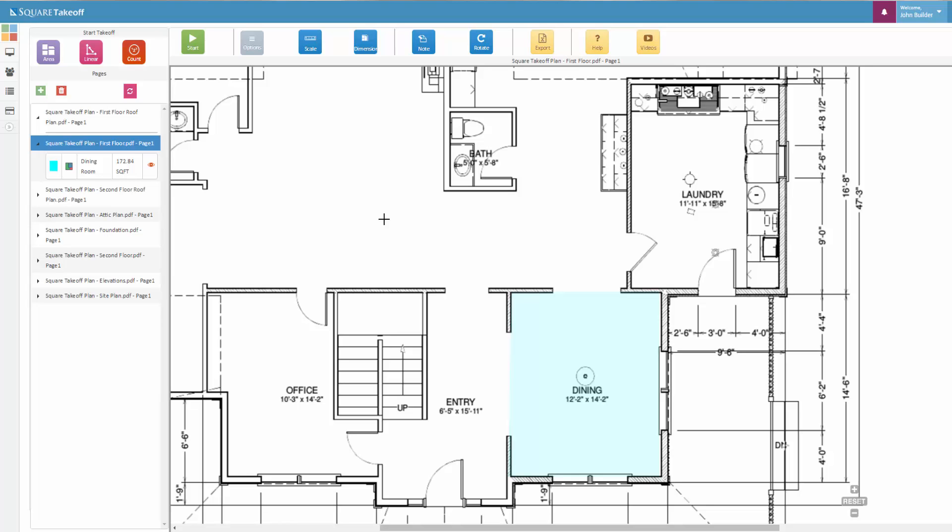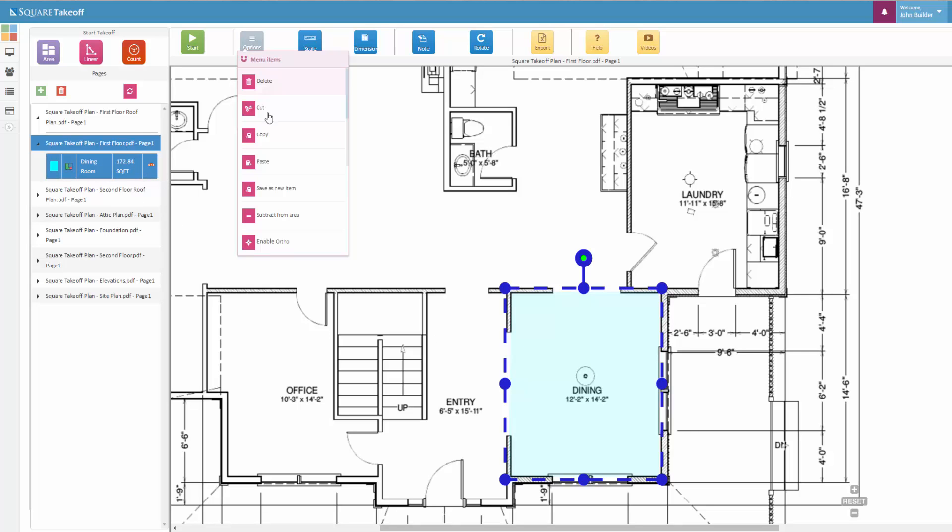Or if you already have a drawn item, such as the dining room area, you can simply select that item, and then under the option menu, select Save as New Item.